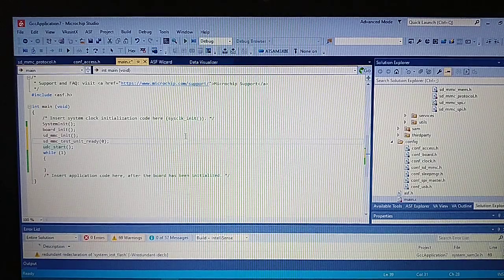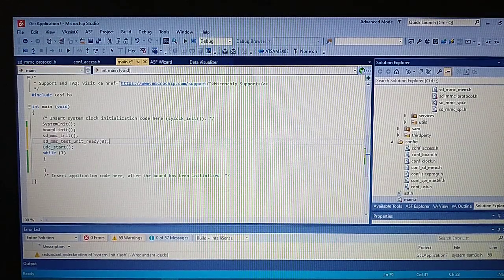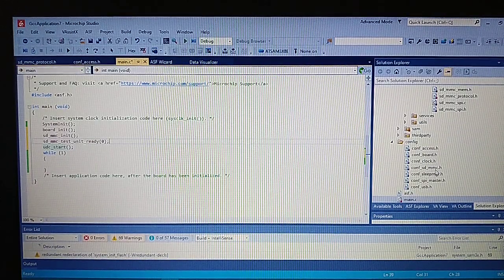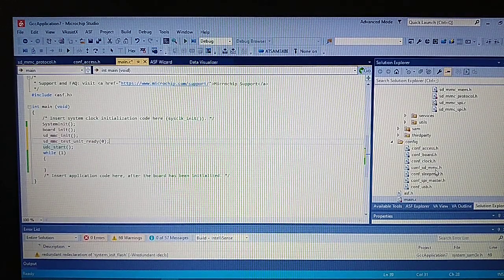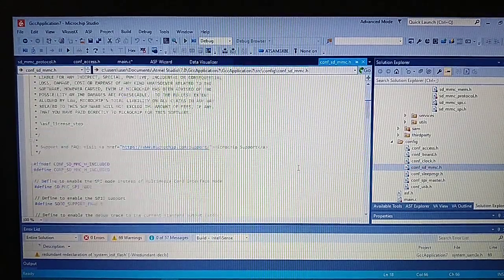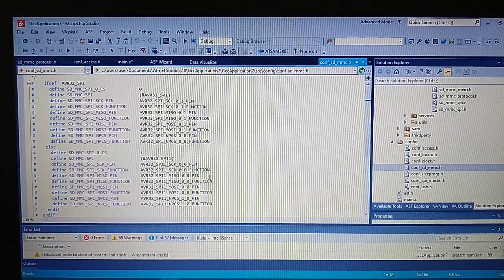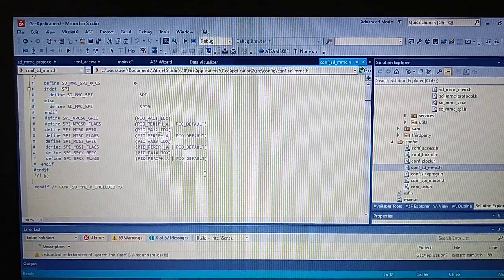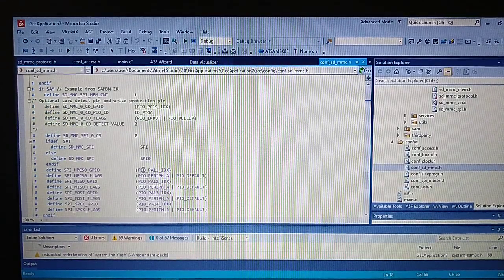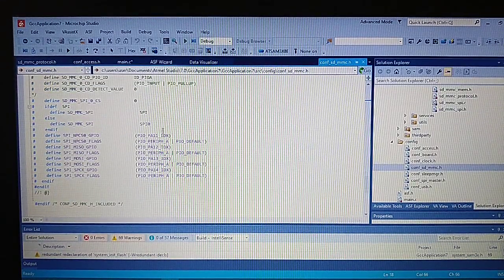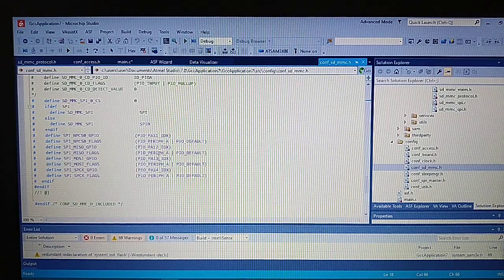And now let's go for the conf SD MMC and let's take a look at the connections of the SPI. Now here, as we see, those don't match our board.